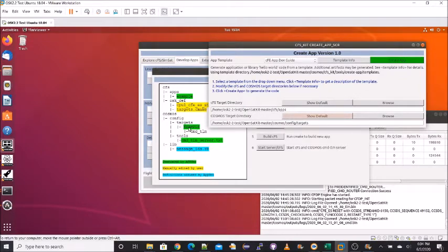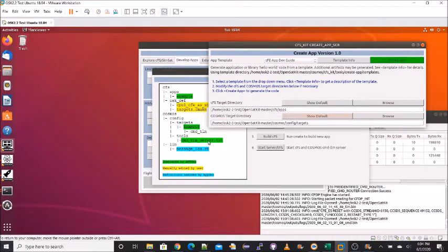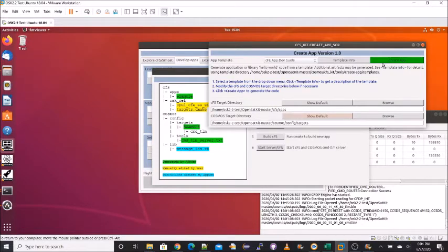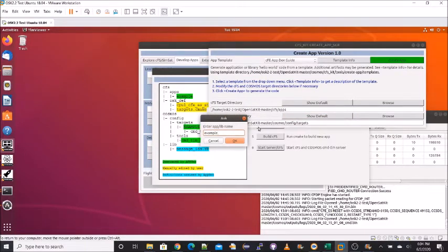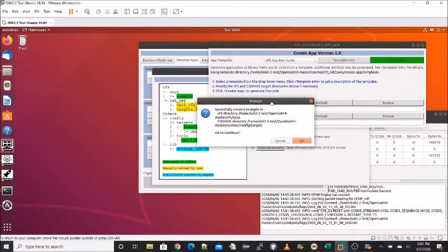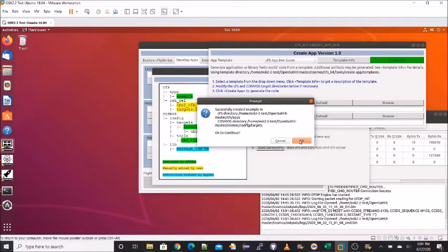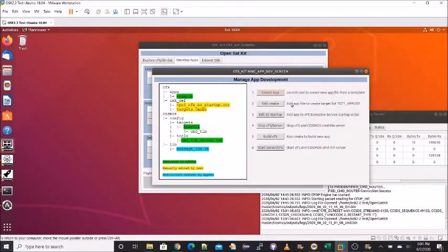And for Cosmos, there's one target created for each application. And the convention in Cosmos is to use all capital letters. In addition to Cosmos, the command and telemetry server file will be edited. So it will install the app. We go ahead and hit create app. Let me type in example. Hit OK. We get a popup that says it successfully created the app and target directories that we just saw. So we can close this window and we're done. Step one.